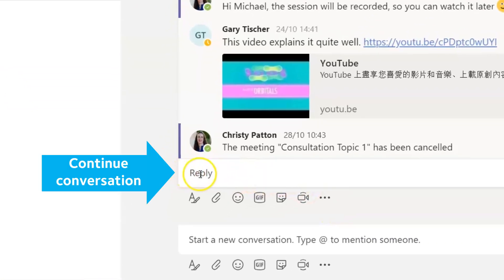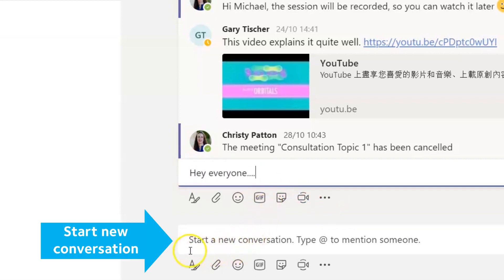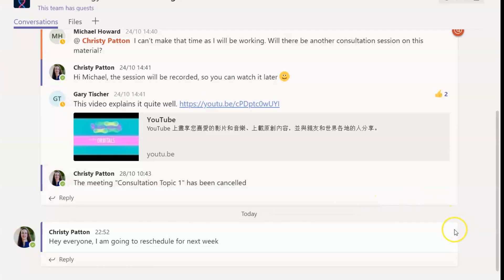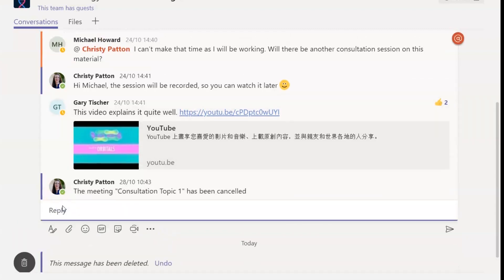When you're responding to a channel conversation, make sure you hit Reply. Typing in this box starts a new conversation. If you fluff it and post in the wrong channel or start a new thread instead of replying, don't worry, you can always delete and repost. We've all been there.